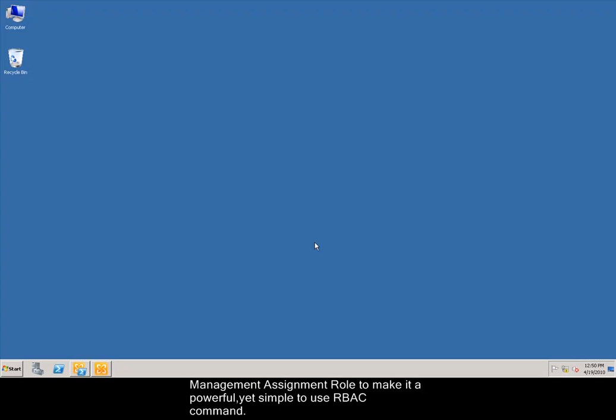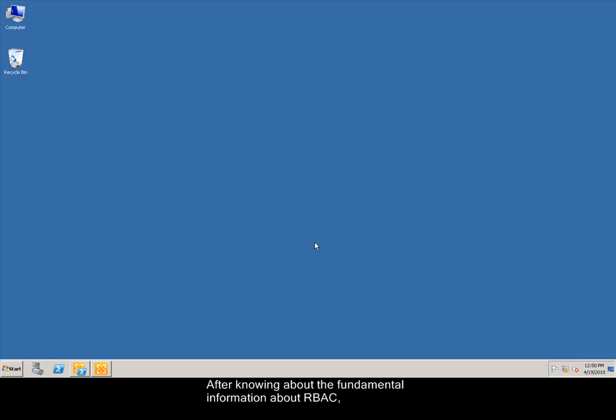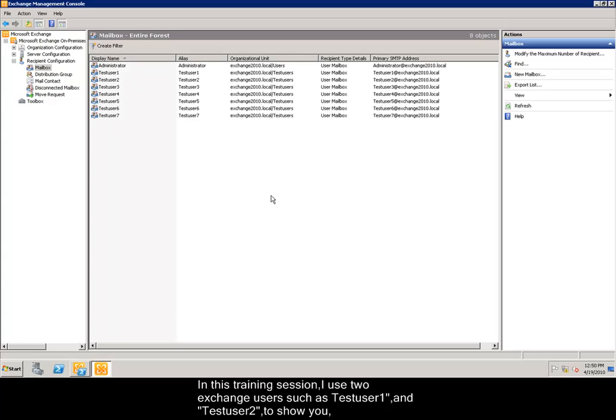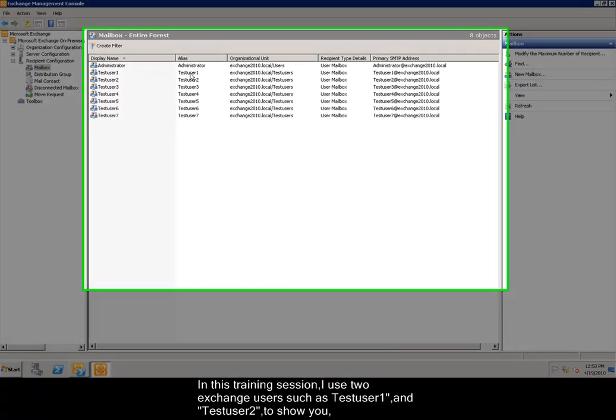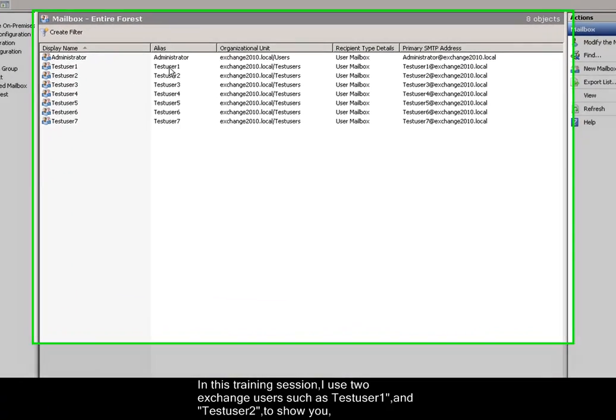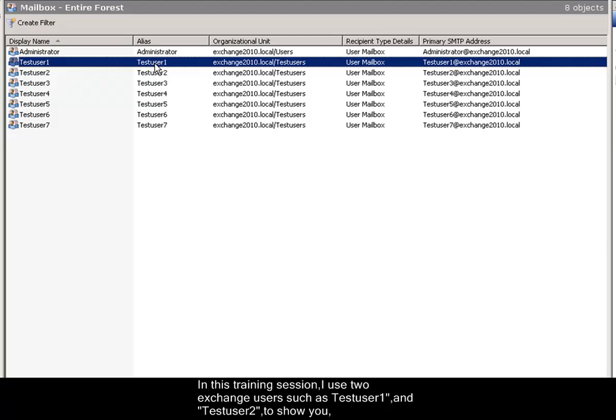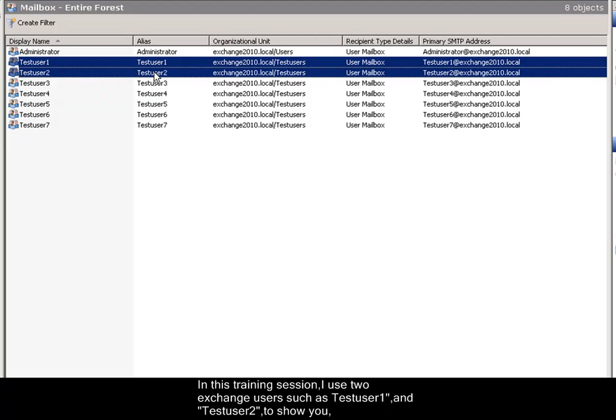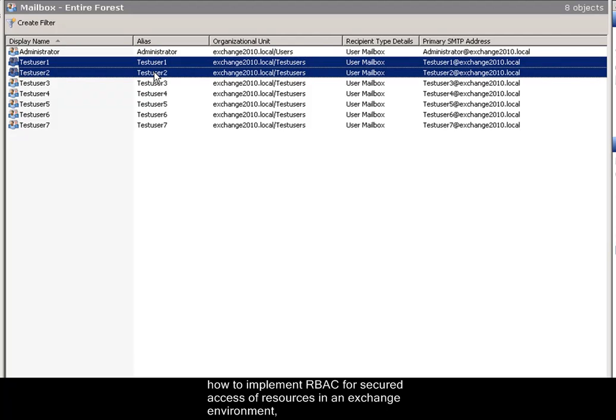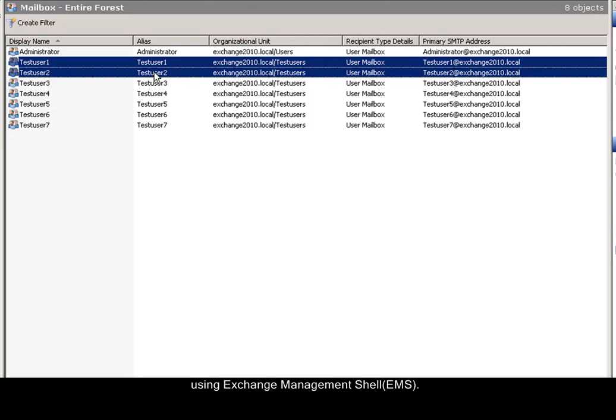After knowing the fundamental information about role-based access control, now let us practically visualize its application and importance. In this training session, I use two Exchange users, testuser1 and testuser2, to show you how to implement role-based access control for secured access of resources in an Exchange environment using Exchange Management Shell.